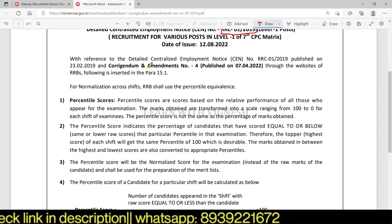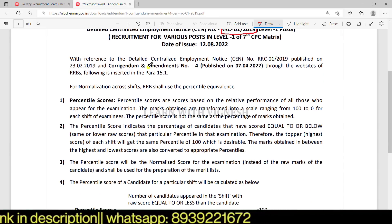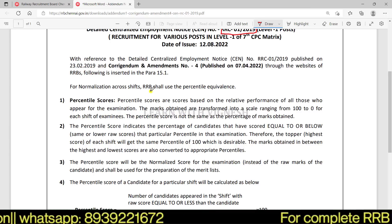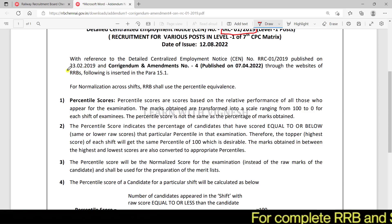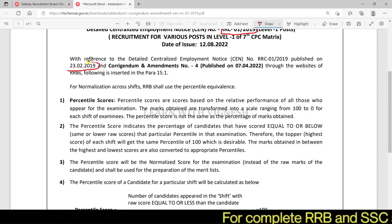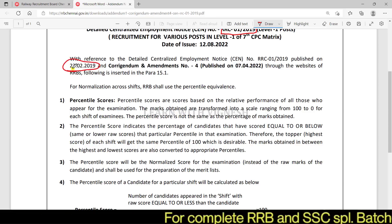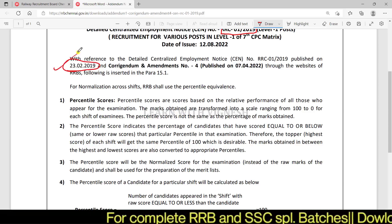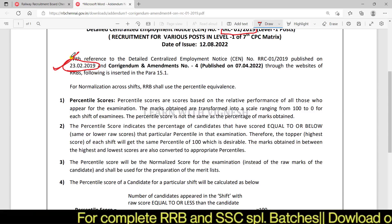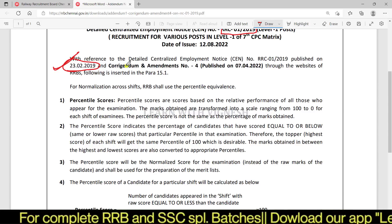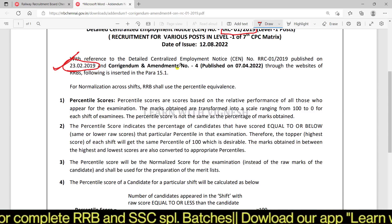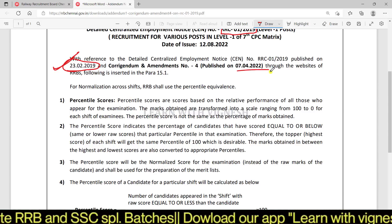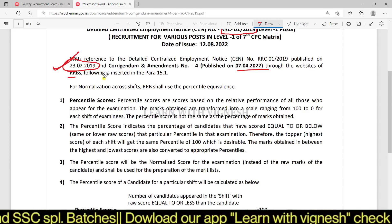This is the percentile-based normalization. With reference to the detailed send published on 23-2-2019, and Corrigendum Amendment Number 4 published on 2022 through the websites of RRBs. Following is inserted.